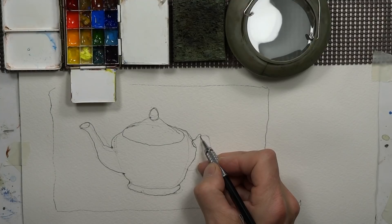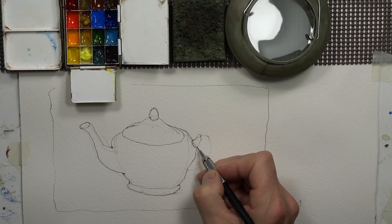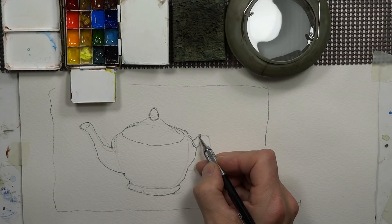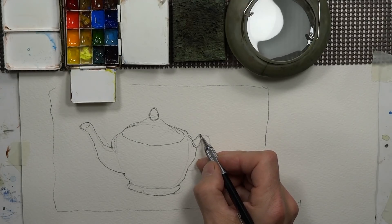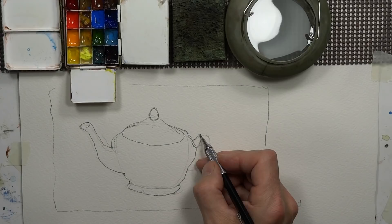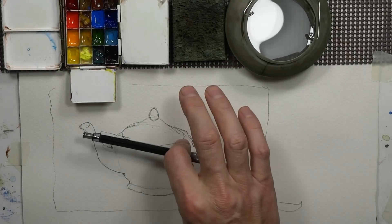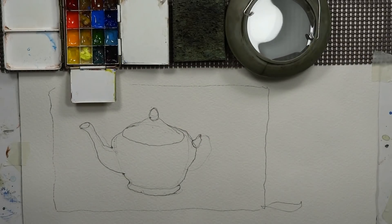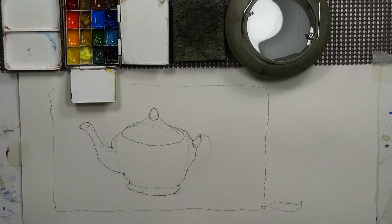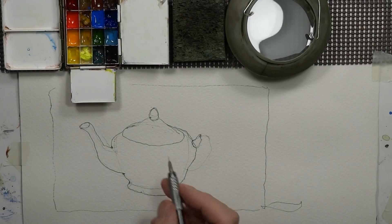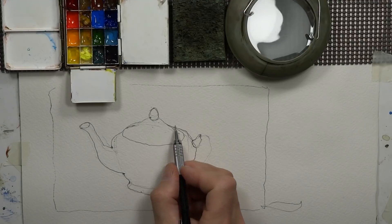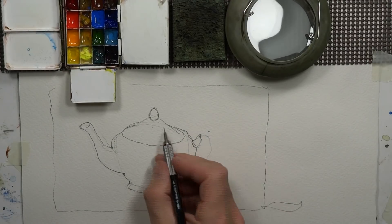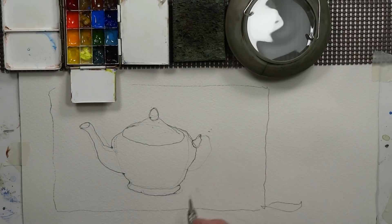And the same thing here, I'm going to try to get where that handle, top of the handle is. So I'll hold my pencil out in front of my eyes and hold it in front of the teapot just so I can kind of see where the top of the handle is, and it is about here so that should be my mark about there.